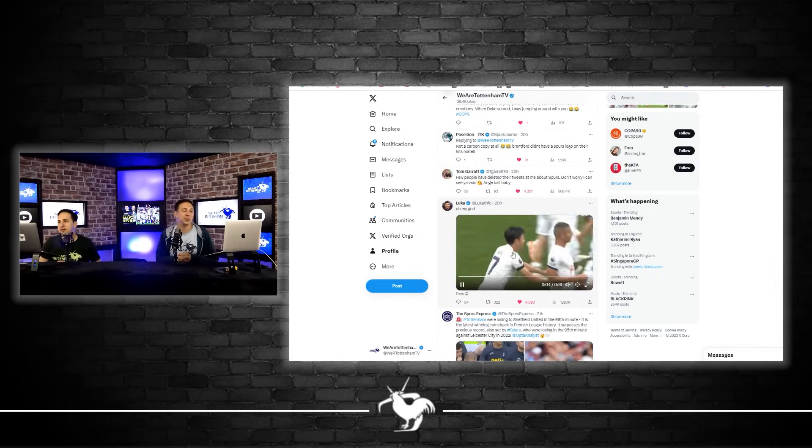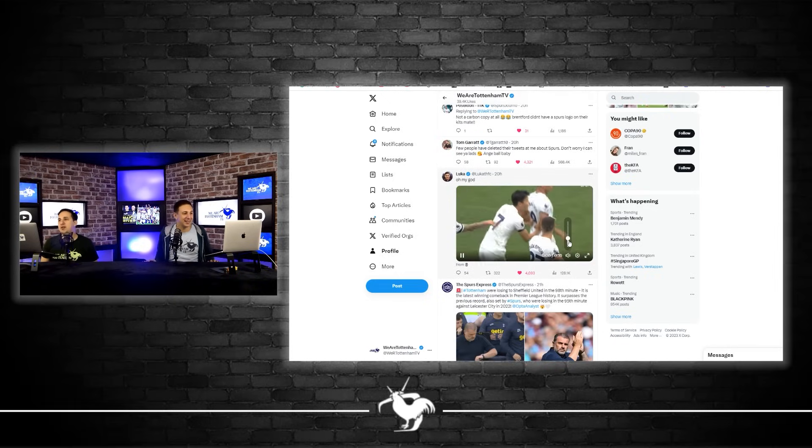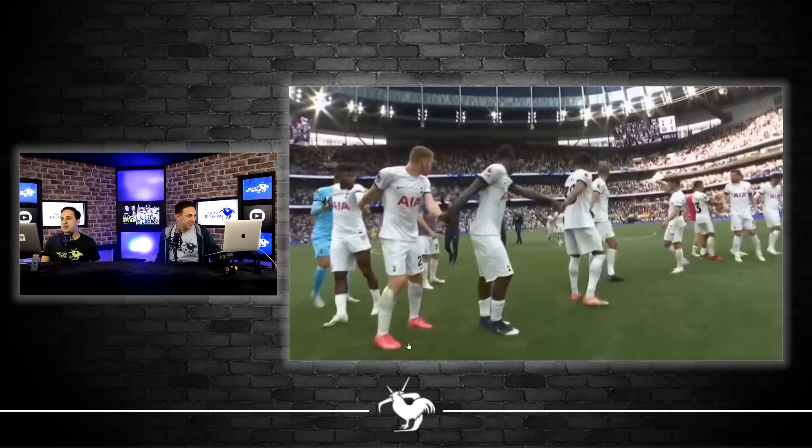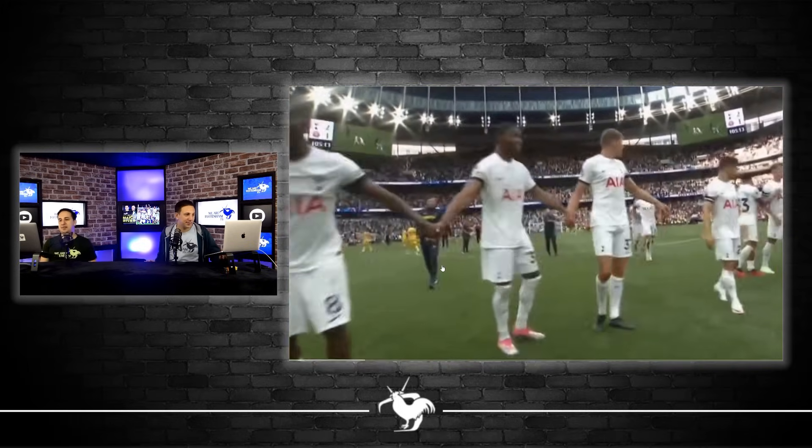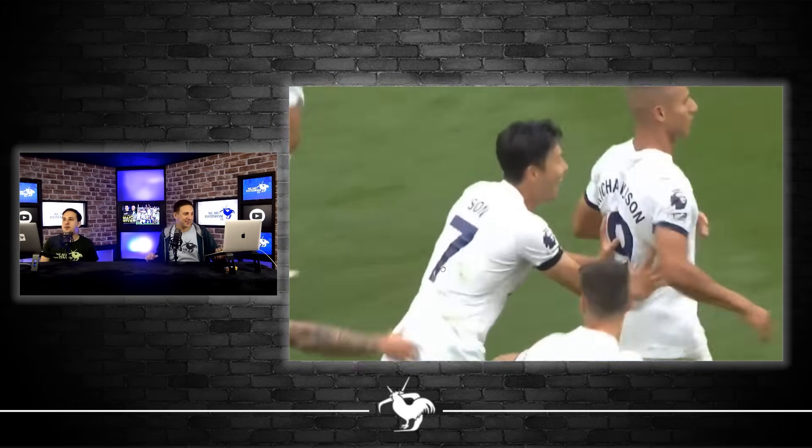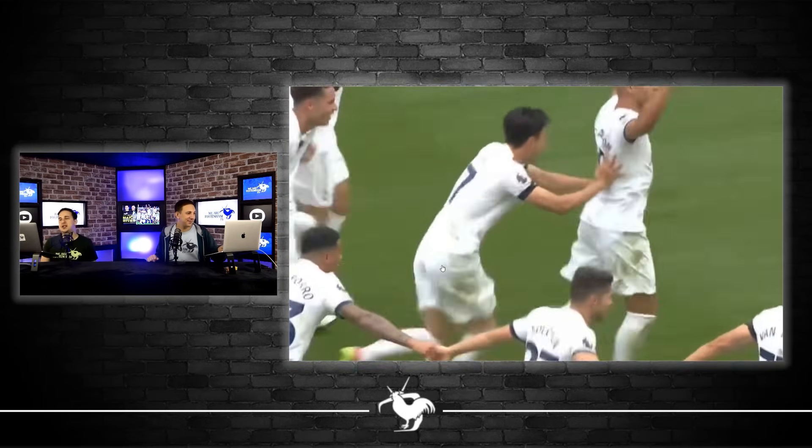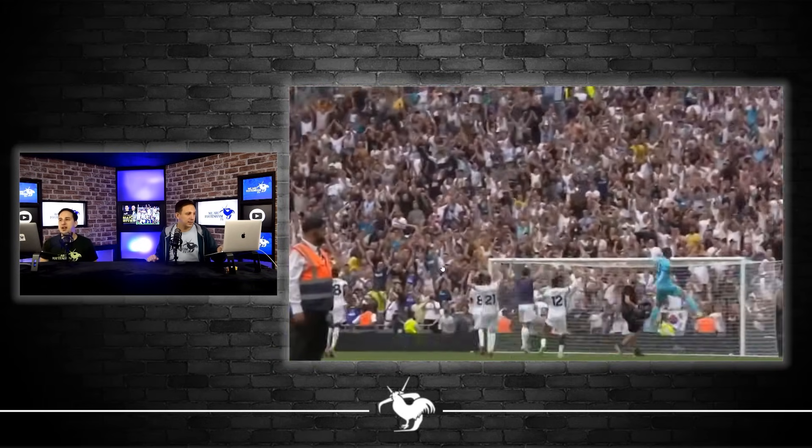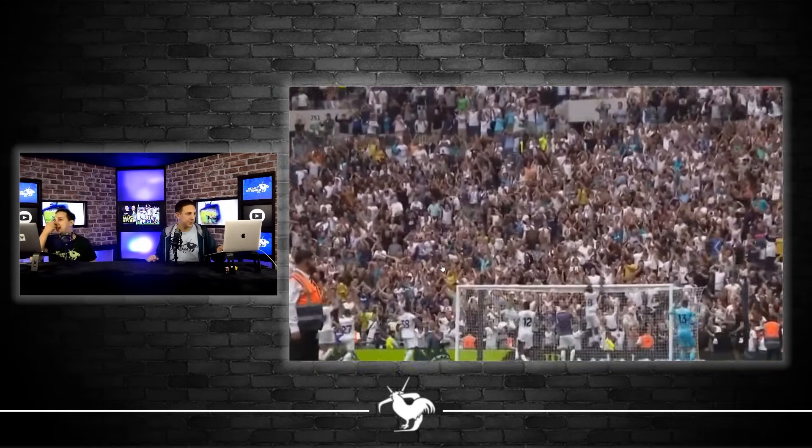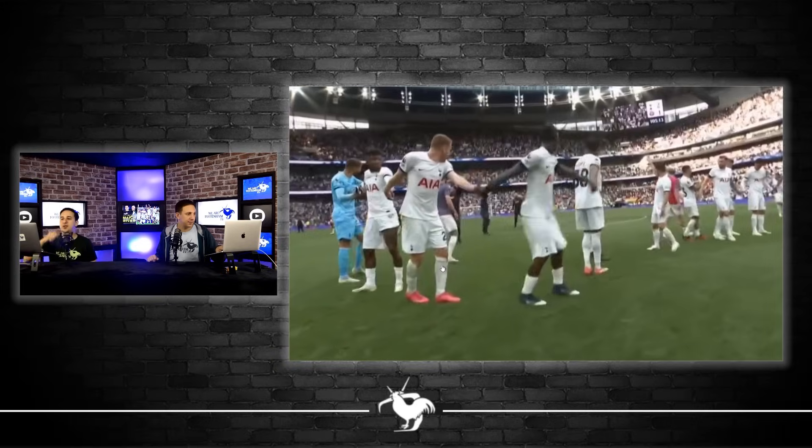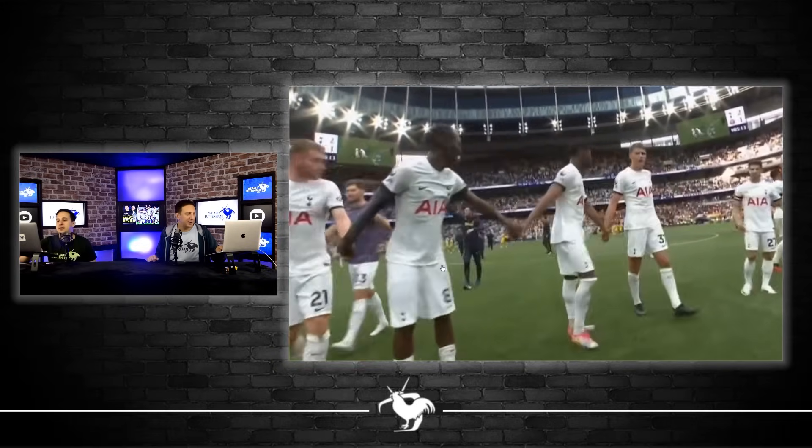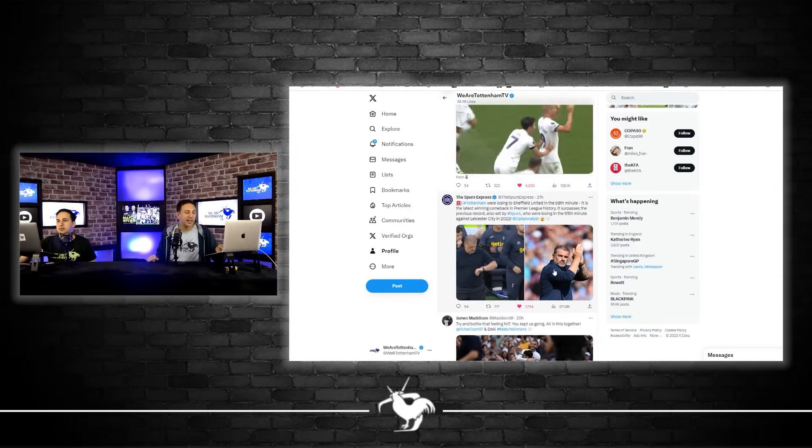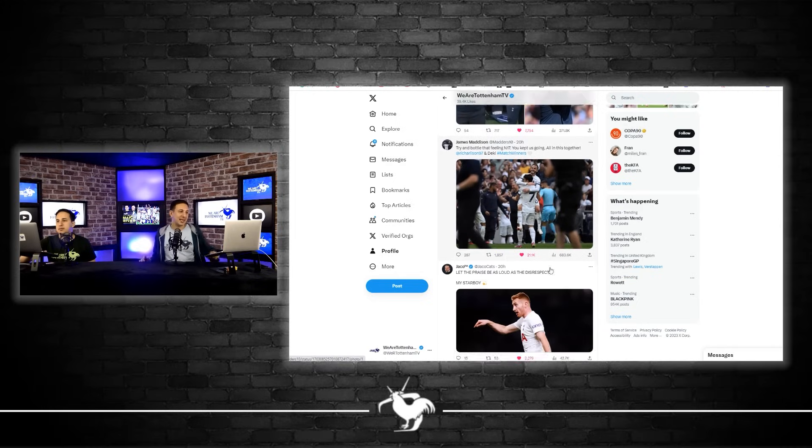This is Son pushing Richarlison towards the South Stand. What a great moment this was, brilliant moment. That is just what captains are made of, that's proper captain material from Sonny. Look at him just making sure Richarlison gets the adulation he deserved after that cameo. It's just great, I love to see that the players go to the fans and just show their appreciation.